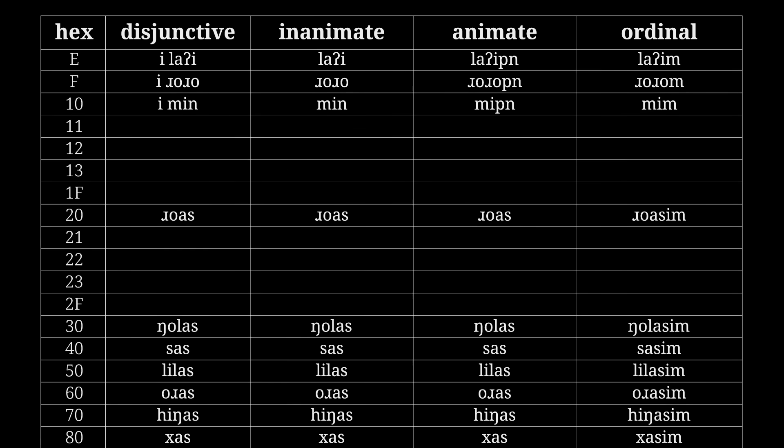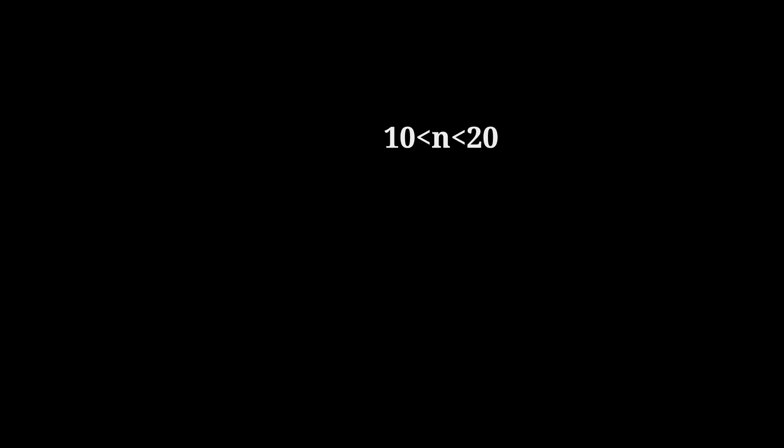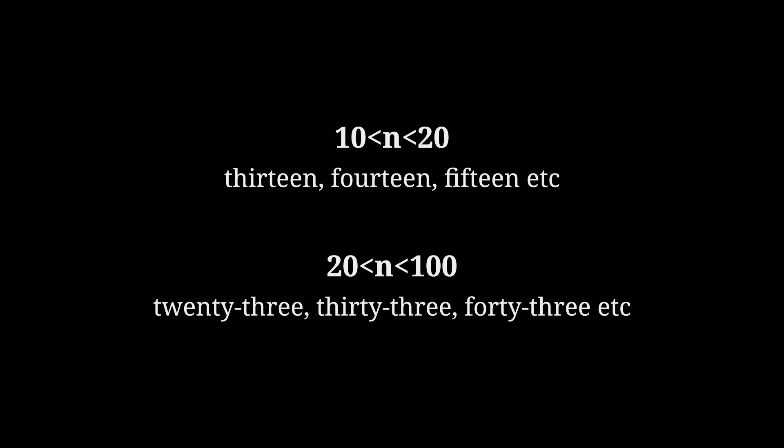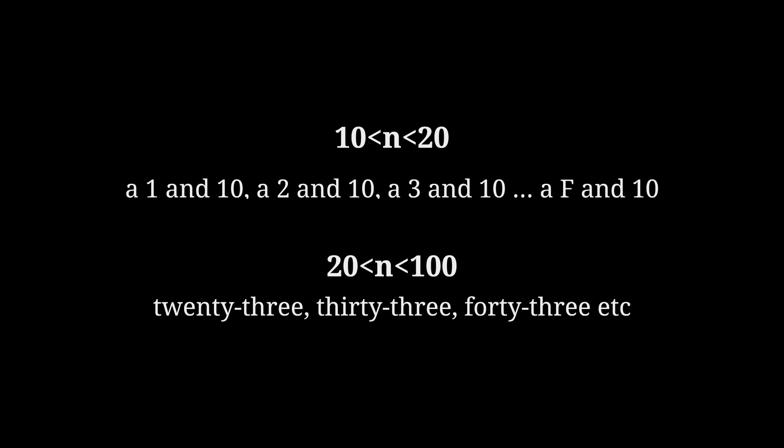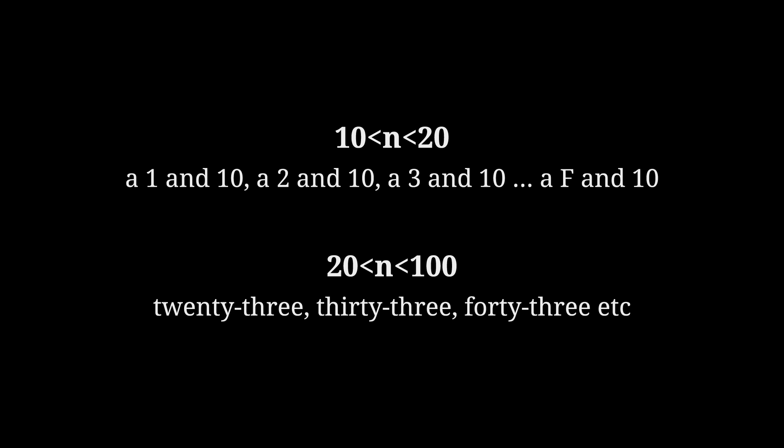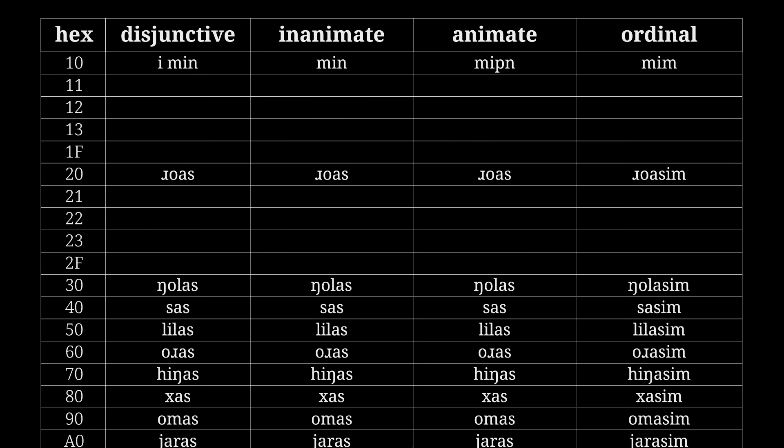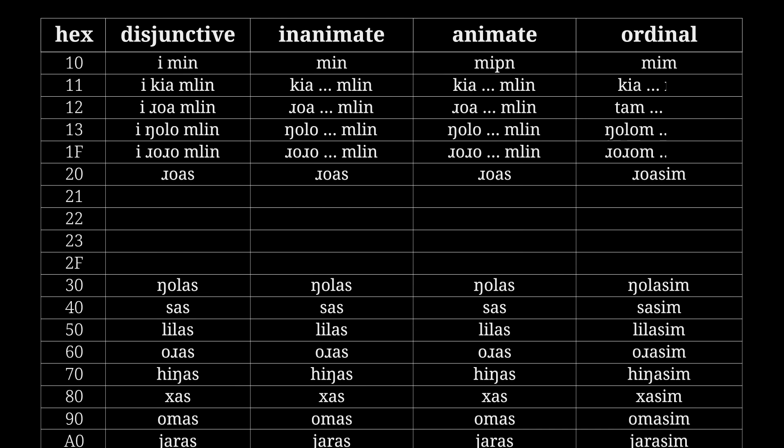In between these are two different patterns, one for the teens, and one for all numbers less than 256. So literally just what English does? Exactly. Sounds boring, but okay. I like my conlangs nice and familiar. So the teen analogs work like a 1 and 16, a 2 and 16, a 3 and 16, all the way up to a 15 and 16: i kia mlein, i roa mlein, i ngolo mlein, i ro ro mlein. Similar shtick across the other systems. Mlein. That's really fun to say.